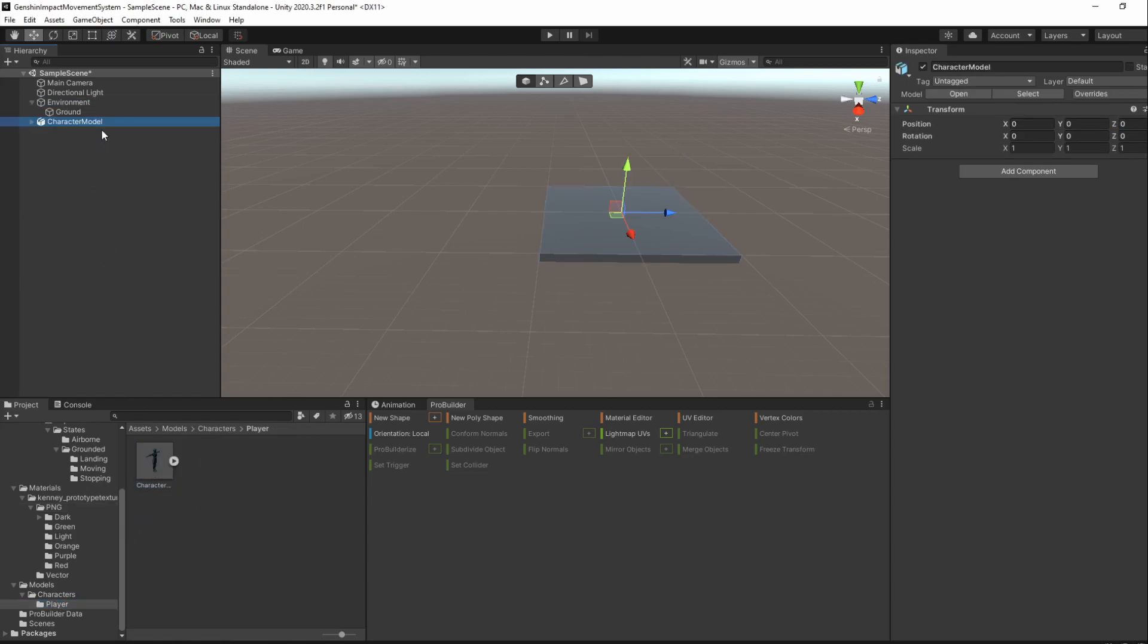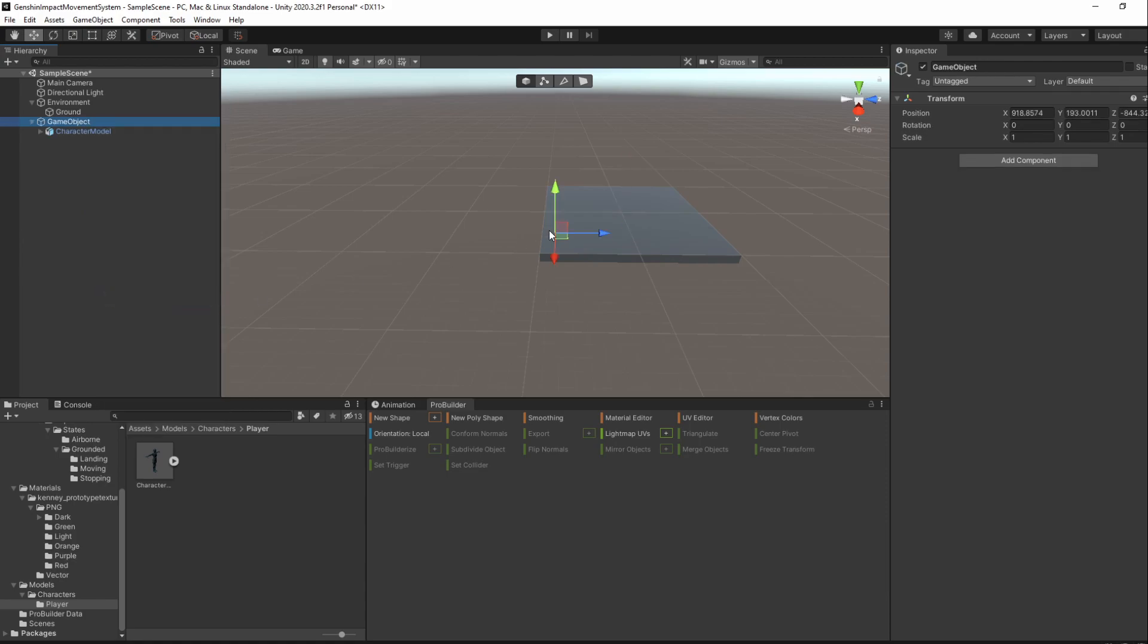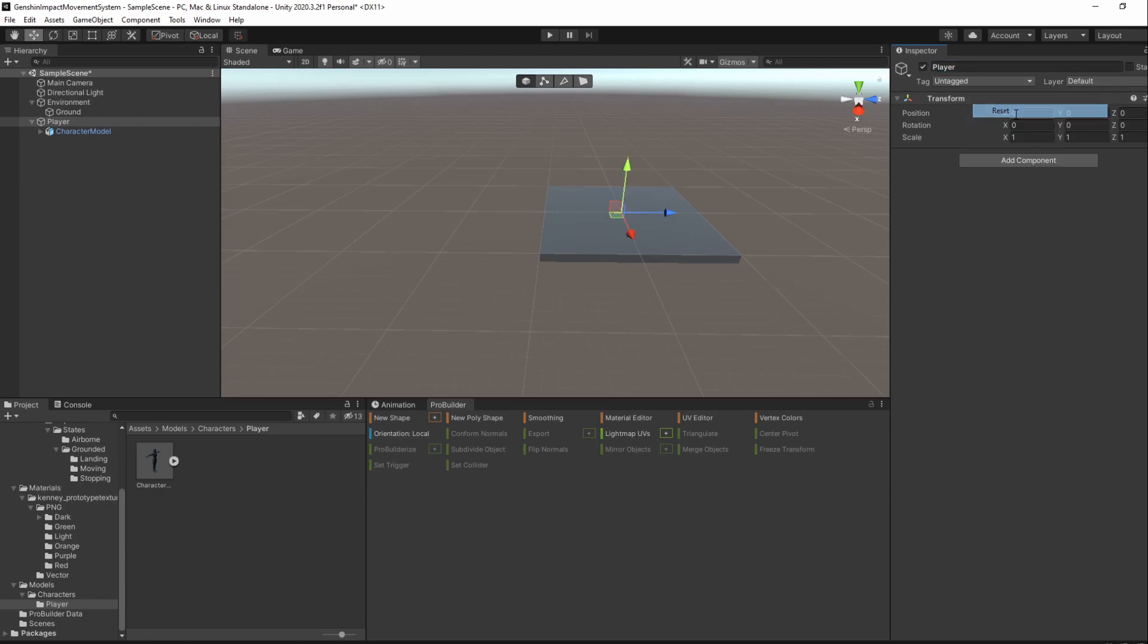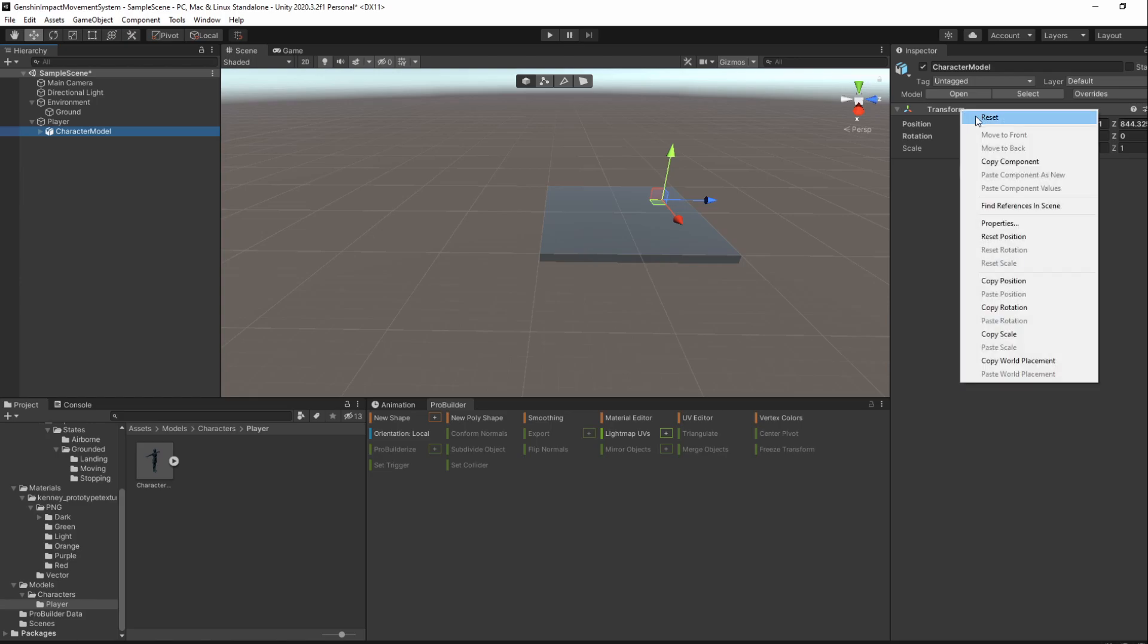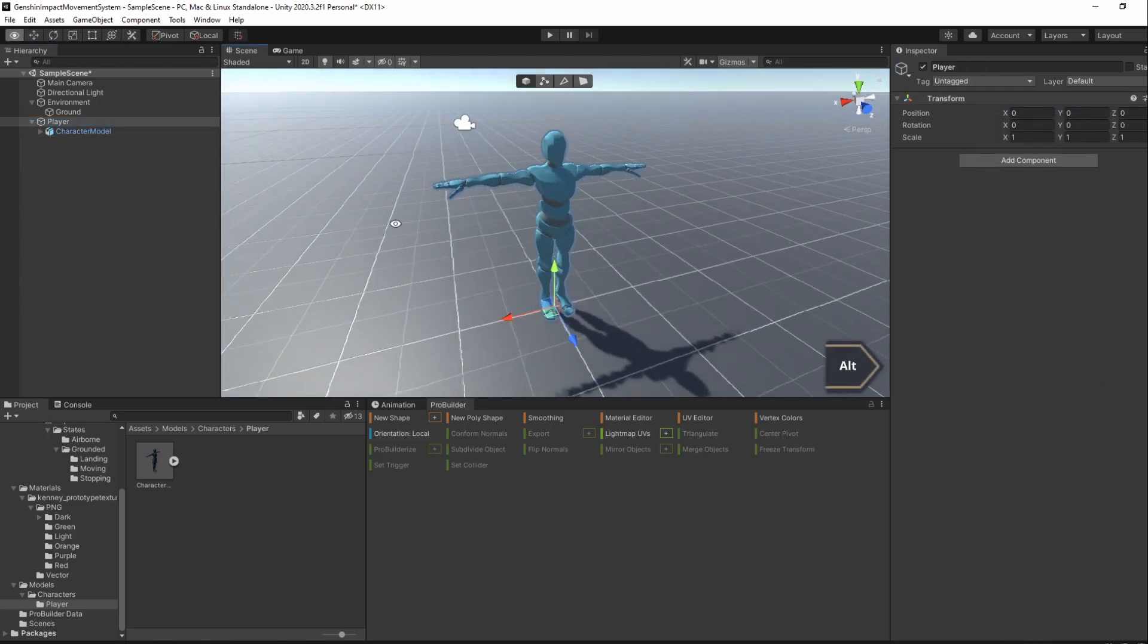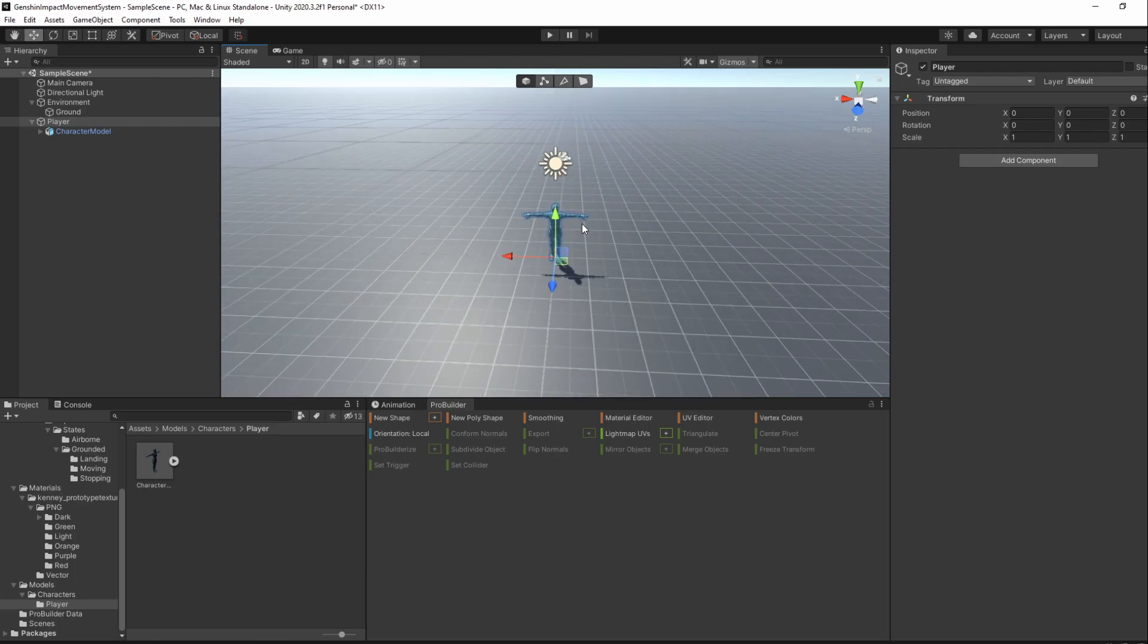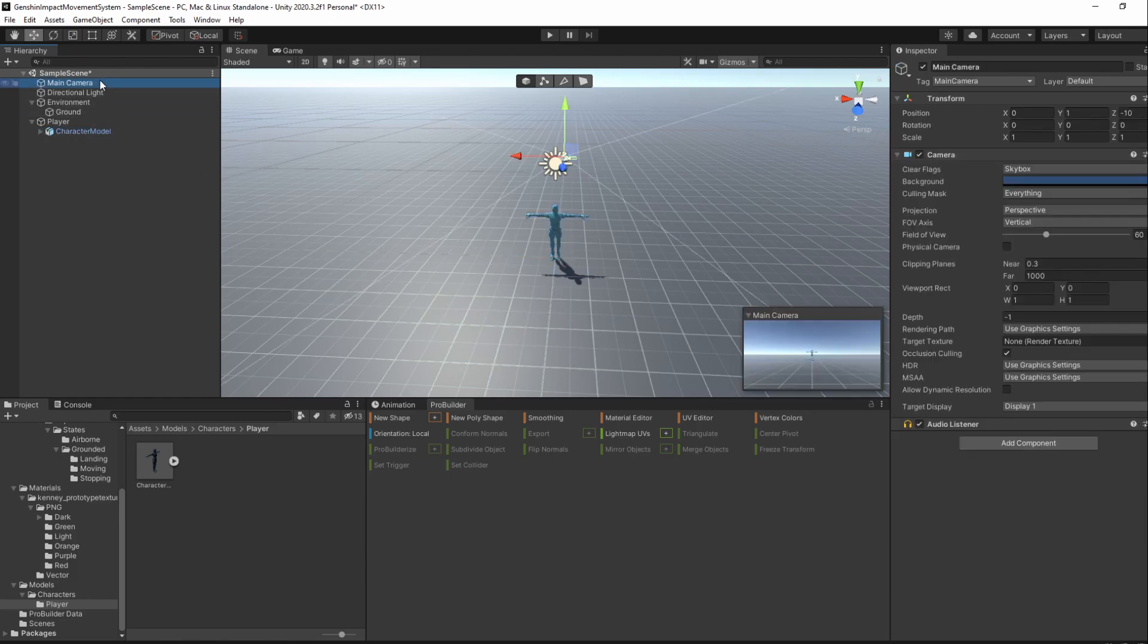When that's done, add the parent GameObject to the character model and name it Player. Reset both GameObjects transformed. This will make it so that our player has a different object for its main component and its graphics. It doesn't matter too much but you can also set the camera to 0, 1.5 and minus 1.